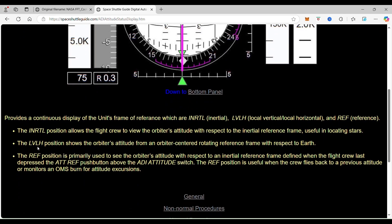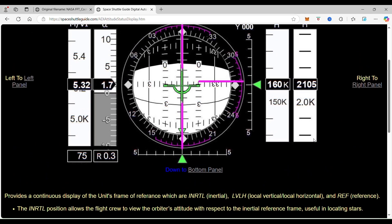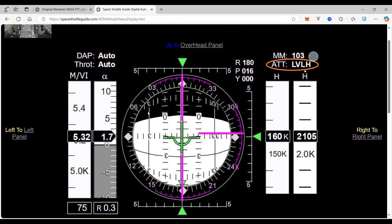The next is the LVLH, and that position shows the orbiter's attitude from an orbiter-centered rotating reference frame with respect to the Earth. As you can see, this is going to be with respect to the Earth — it's upside down because the white shouldn't be on top. So this is referenced to the Earth upside down. The master mode is 103, meaning we're still taking off, getting into orbit on our back, and you can see there's the horizon — we're a few degrees up getting into our orbit.